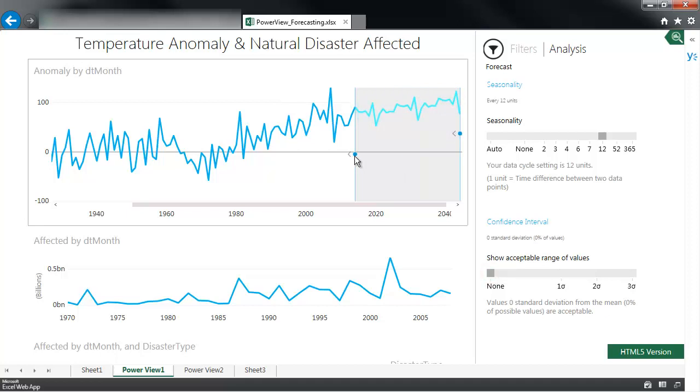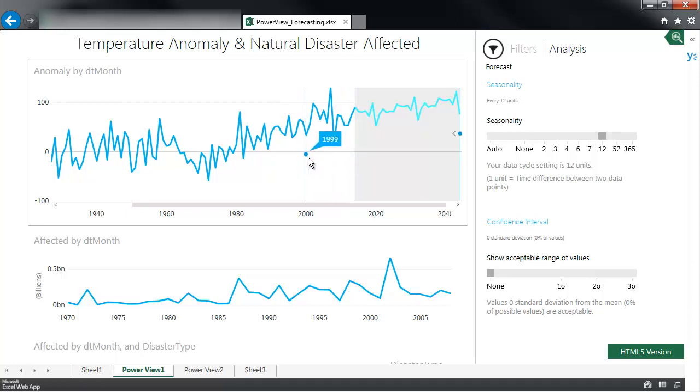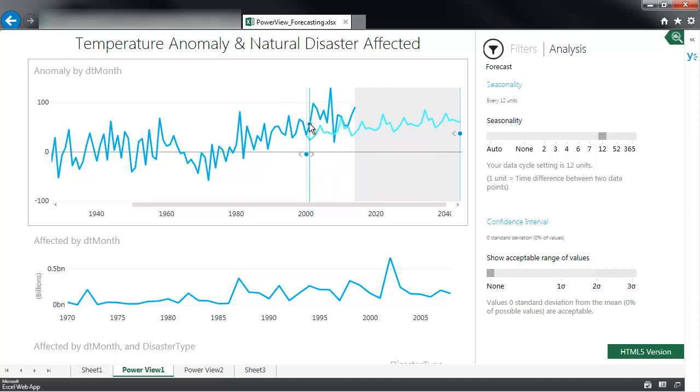And you can also hindcast. So to check the accuracy of the model, you can drag this line back. And you can compare how the model would have predicted the light blue versus the actual value. And you can double click it to reset it back.